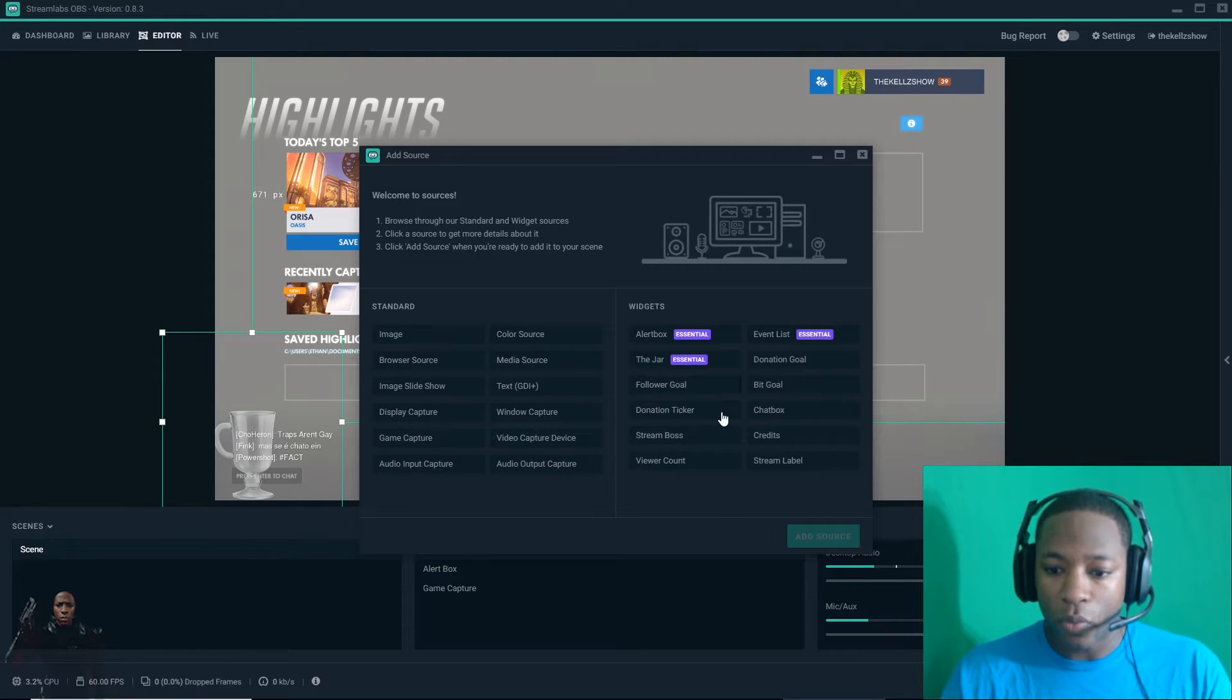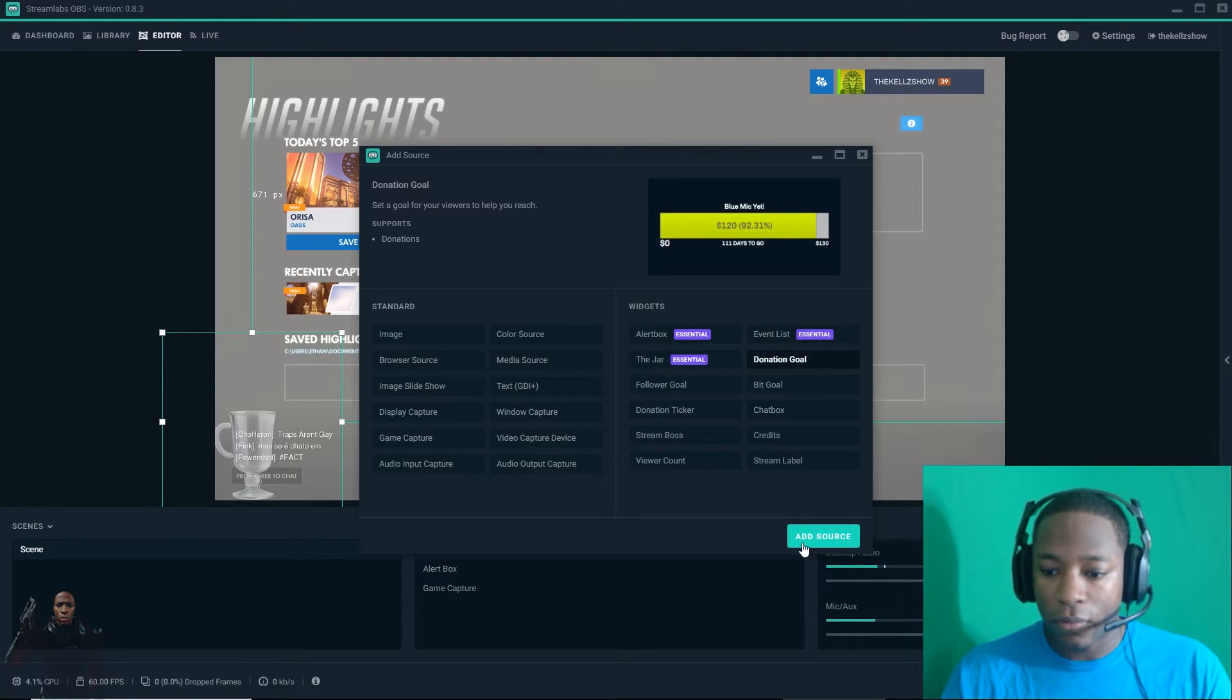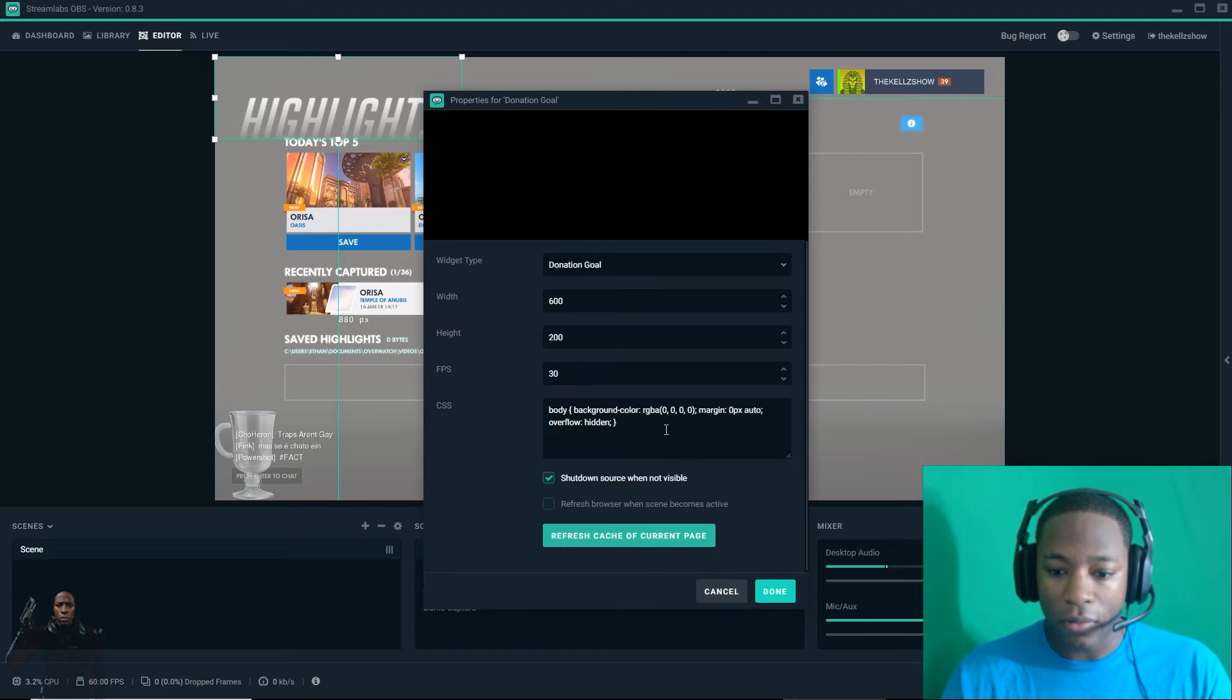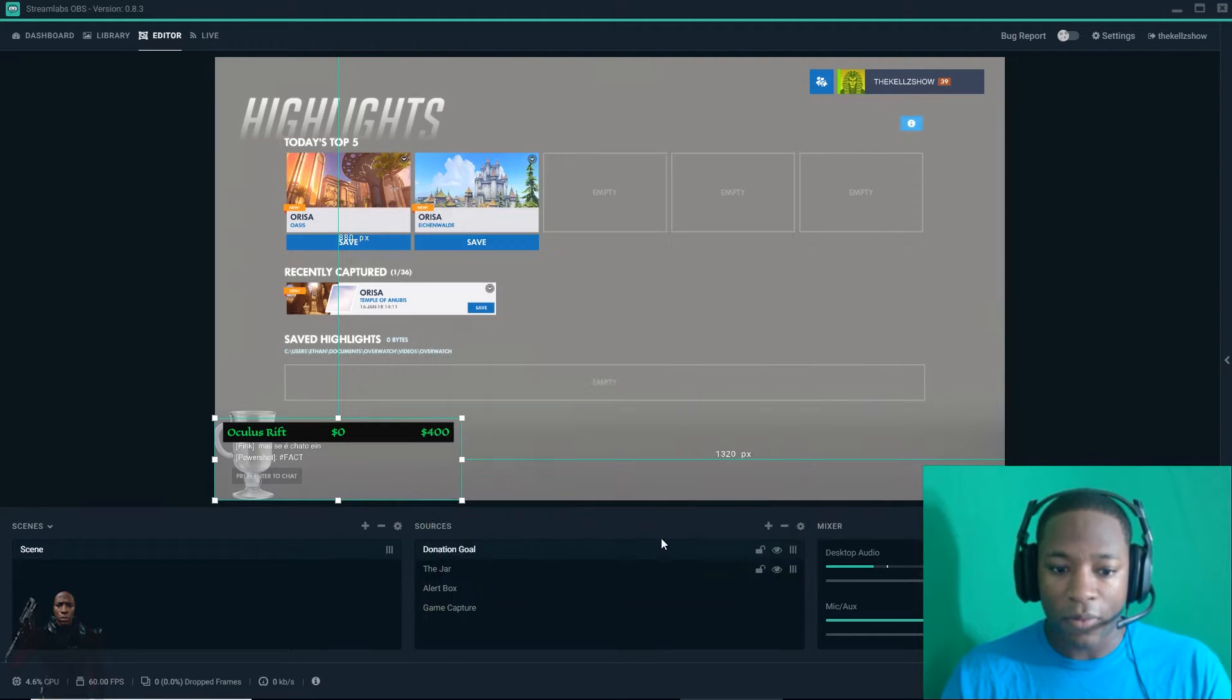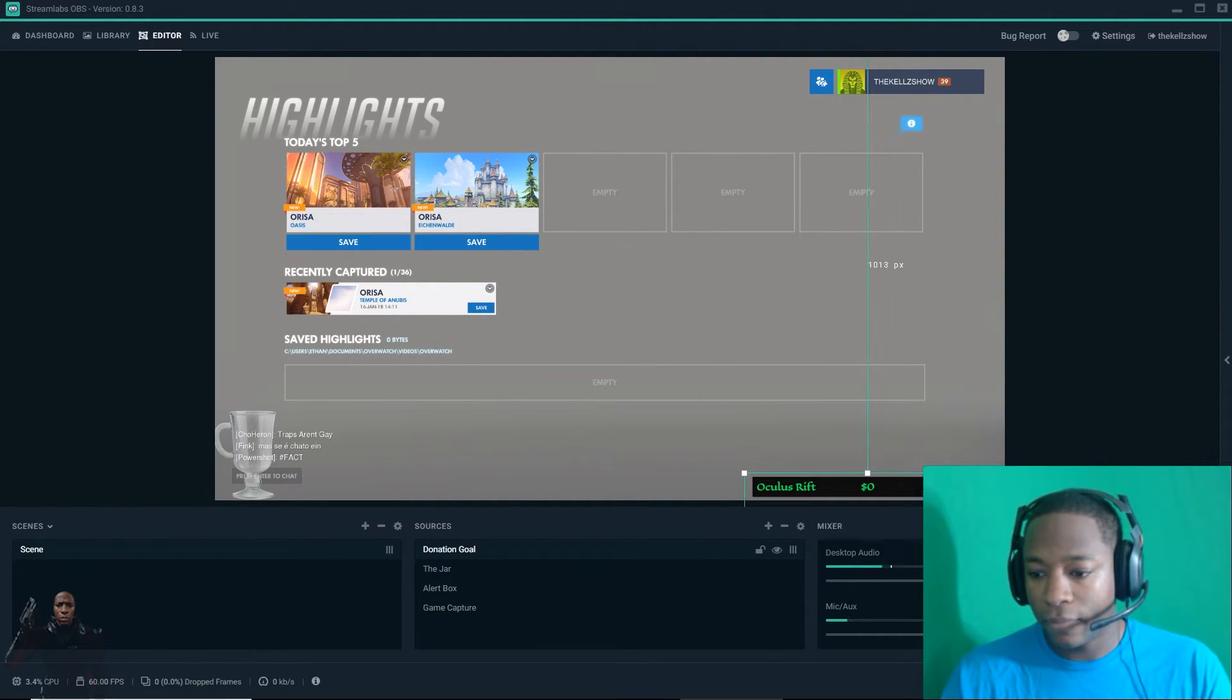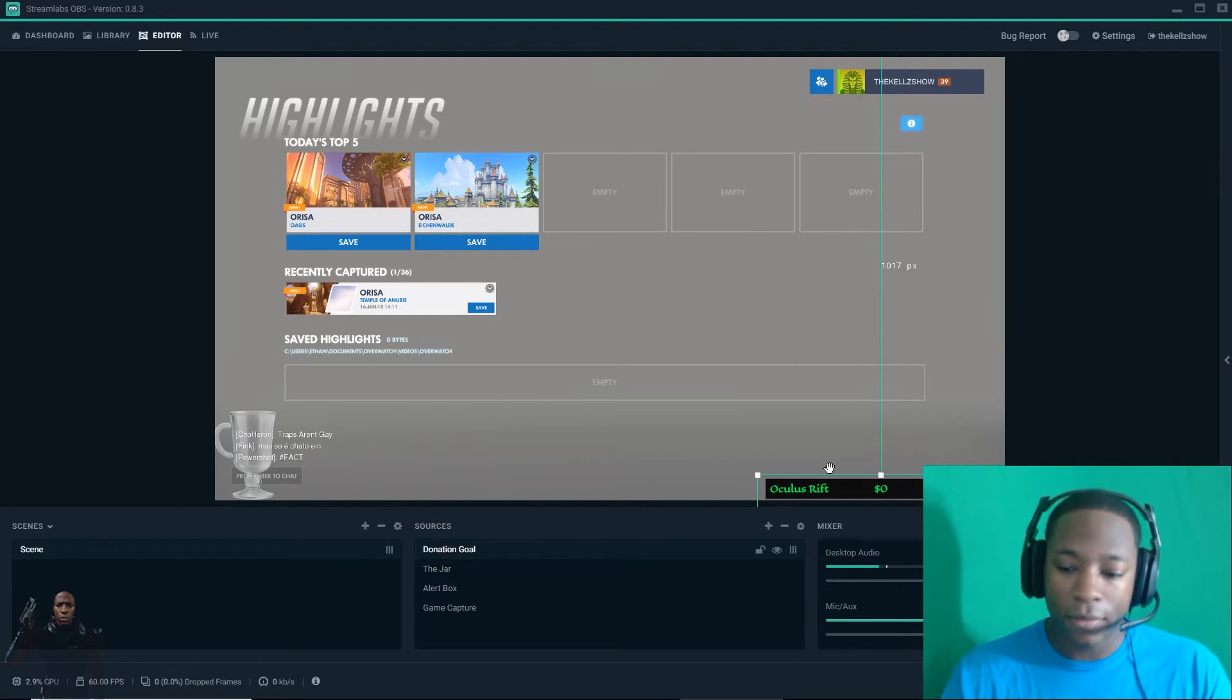Add next widget, donation goal. Donation goal, I just put a random one, Oculus Rift. Showing at the bottom, easy.